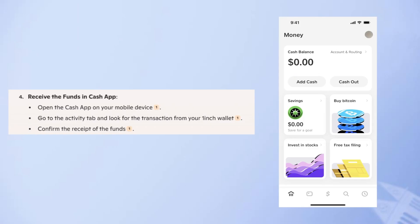In the next step, open the Cash App on your mobile device. Go to the activity tab and look for the transaction from your 1inch wallet. Confirm the receipt of the funds.